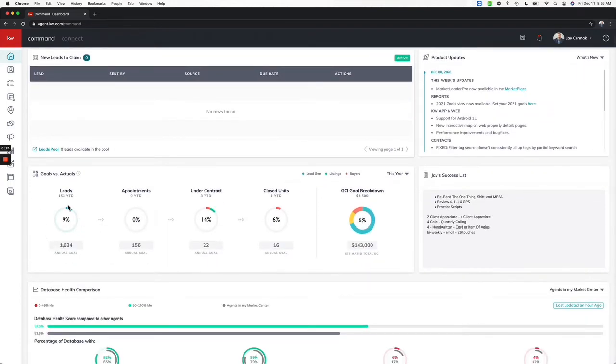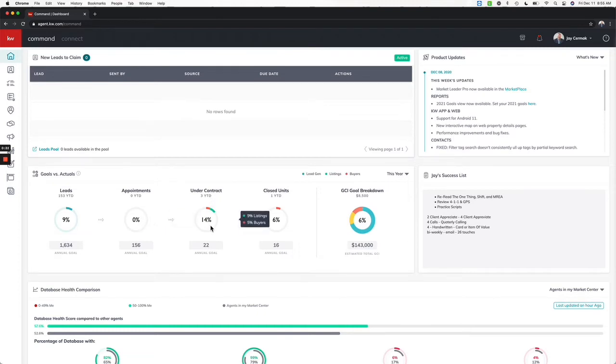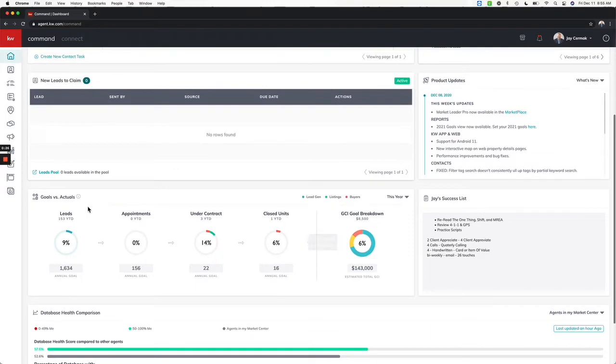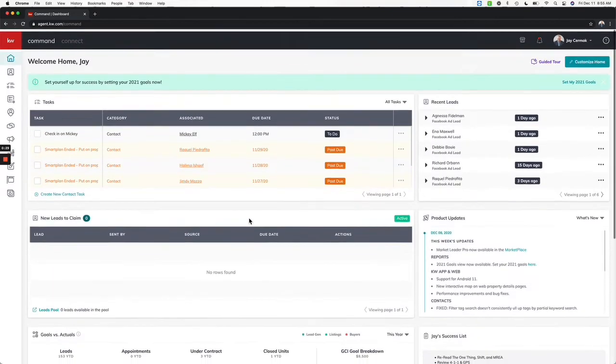I've got my previous goals here below and you'll see things like leads that is tracking, appointments, under contract, closed units year-to-date. This is going to track it and give me my breakdown for the year.